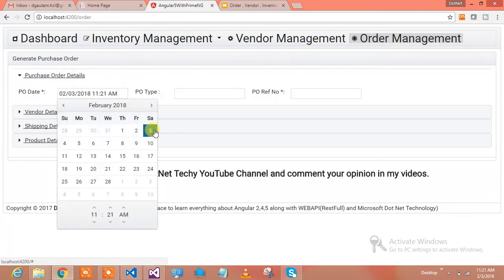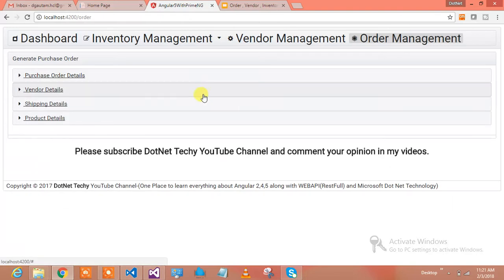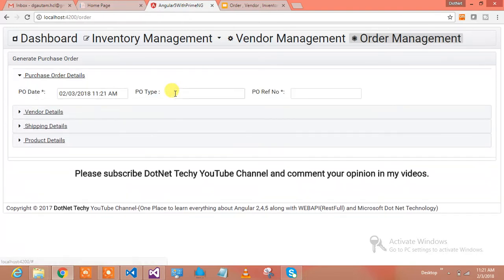It's time to generate the order. I will select PO date - it will select today's date. What kind of PO am I generating? Let's say it's a regular PO.